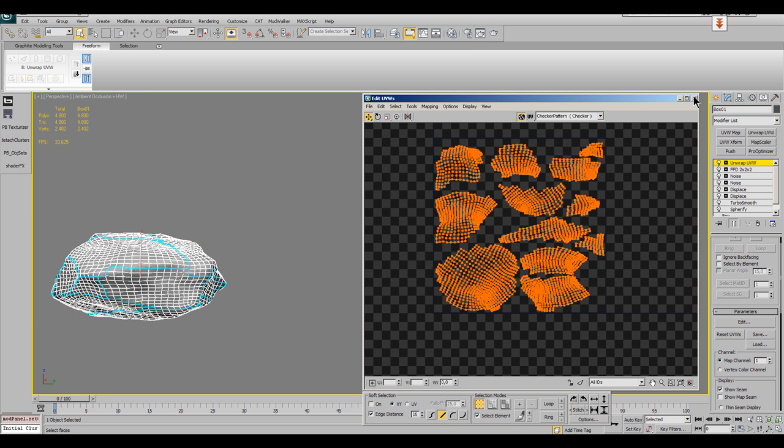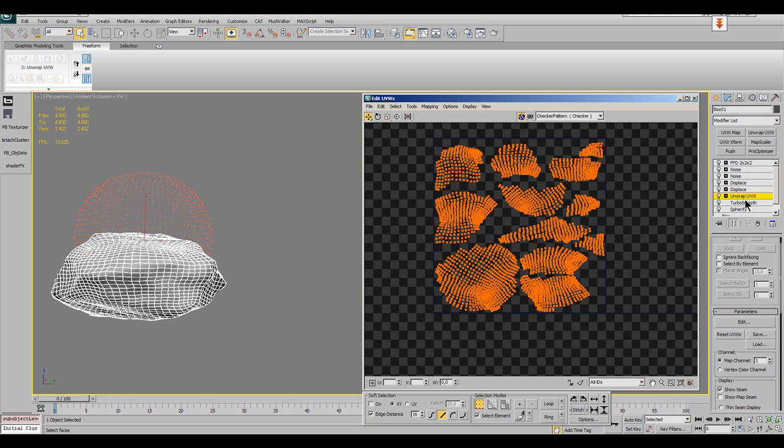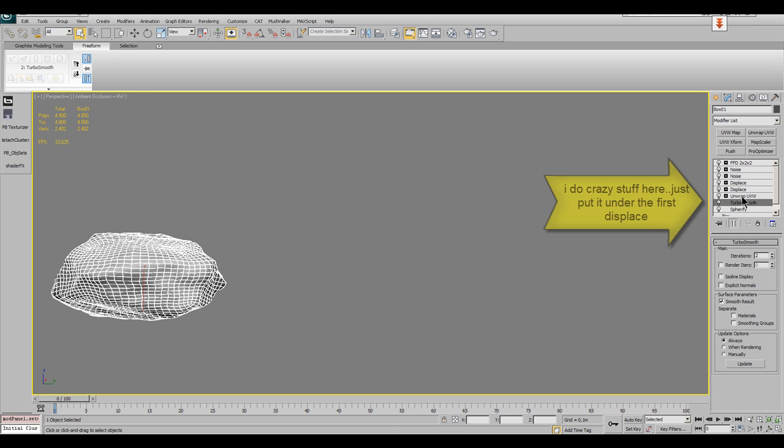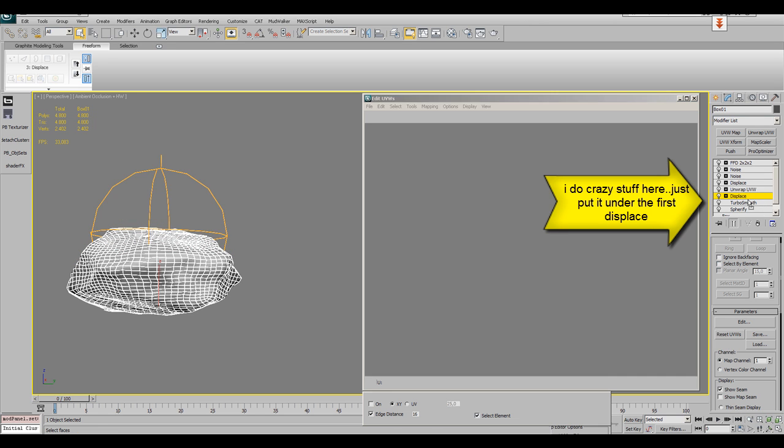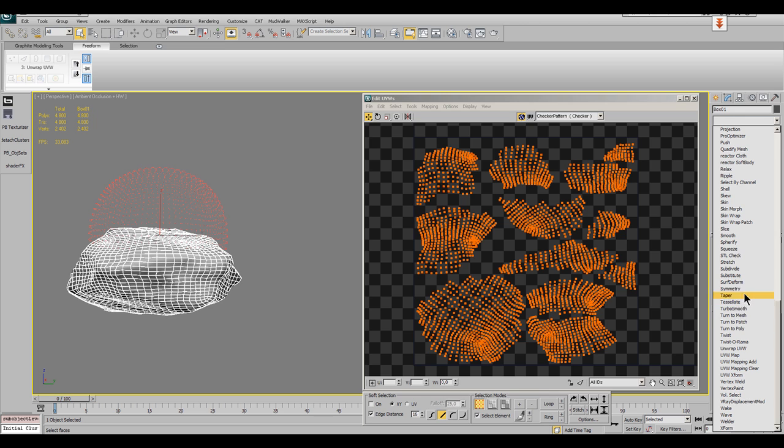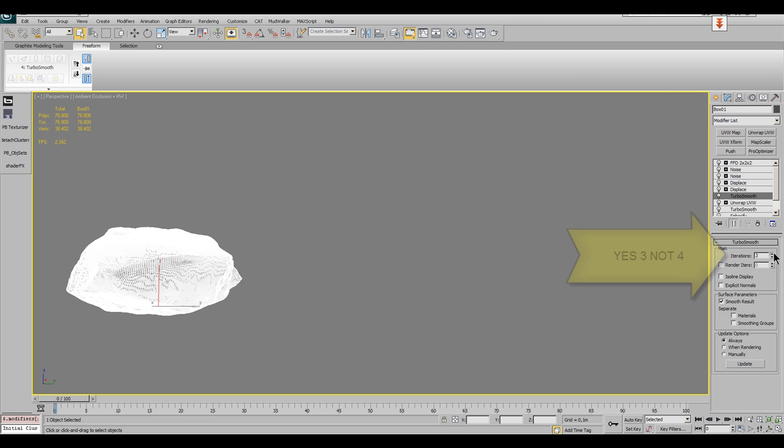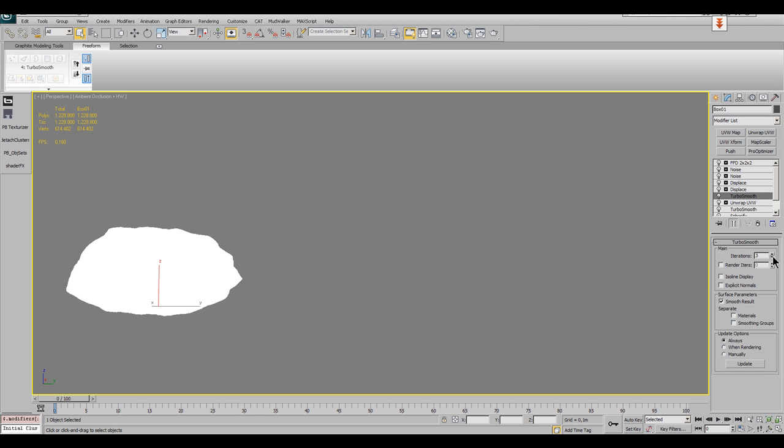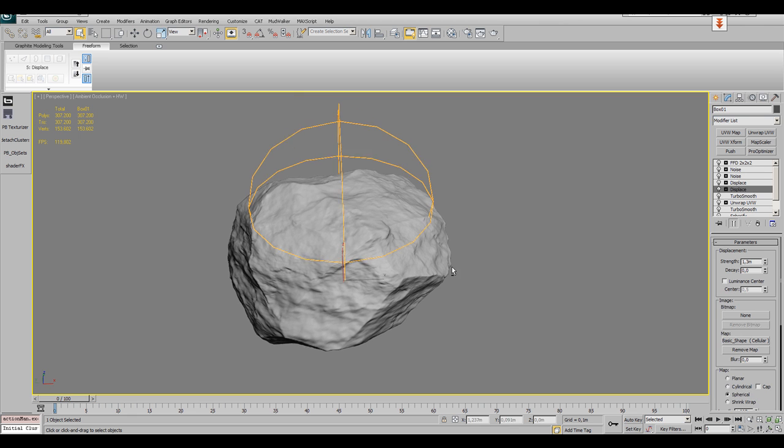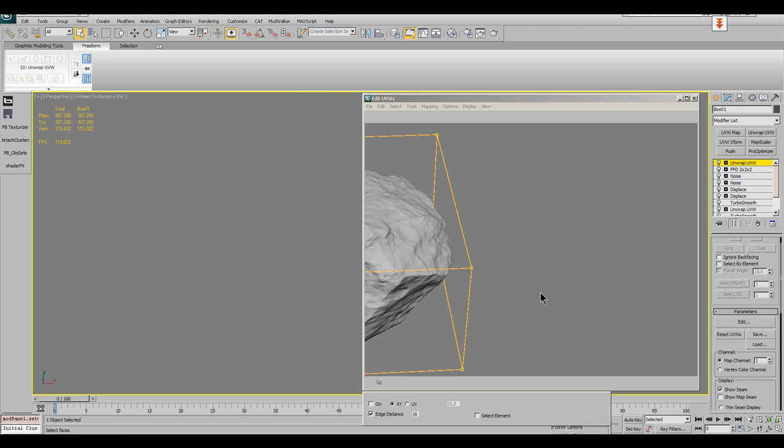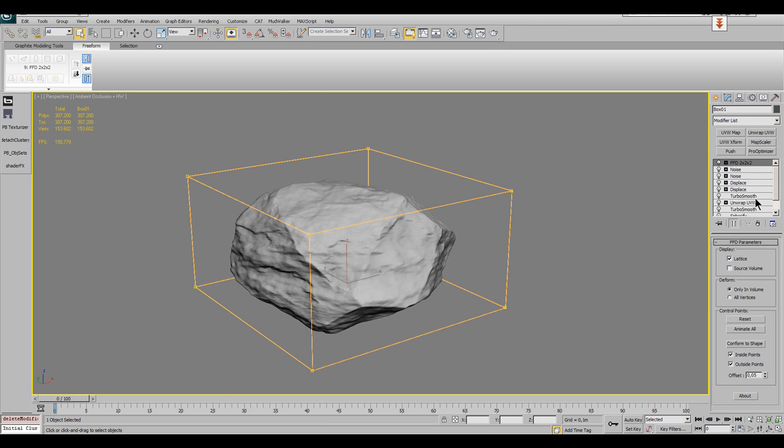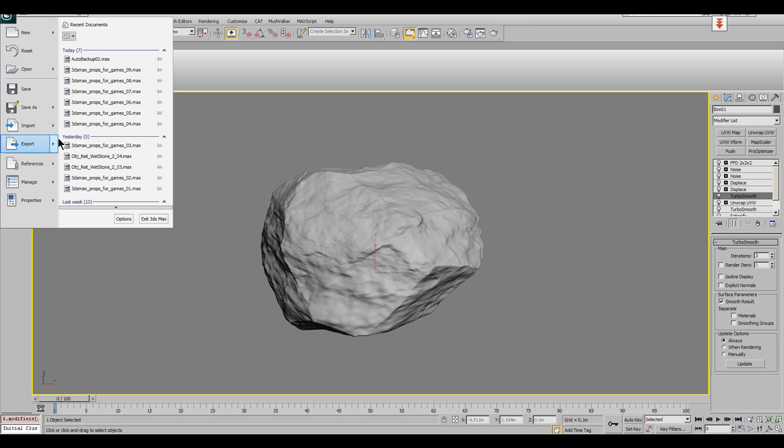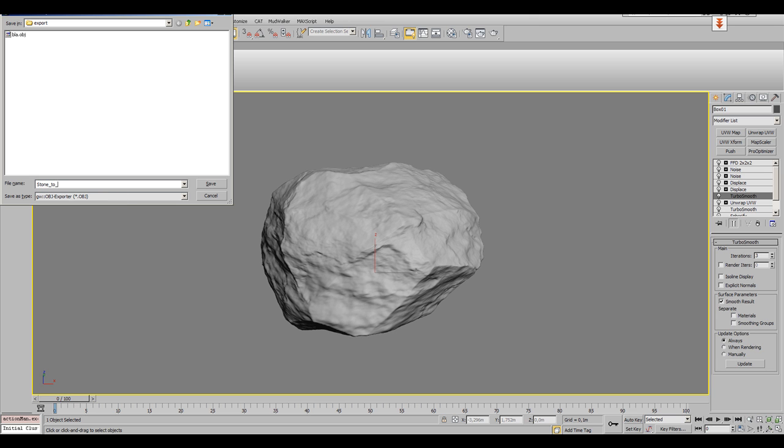First we drag and drop the UV unwrap modifier right under the first displacement modifier. Then add another turbo smooth above the UV unwrap modifier and add the missing iterations with it. In fact, we need 4 more iterations, but for the painting part we stay with 3, just to preserve some performance inside Mudbox. You can also check if the mapping is still there by adding a new unwrap modifier on top of the stack and just open the UV editor. When everything is ok, kill the top unwrap modifier again and head for an export of the stone object. Use the obj format and set the Mudbox preset in the export dialog.